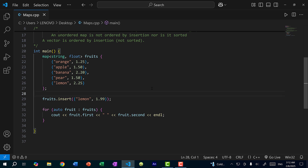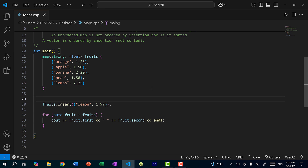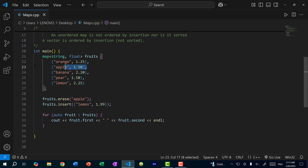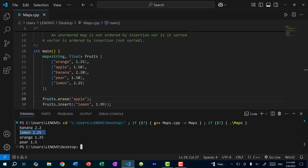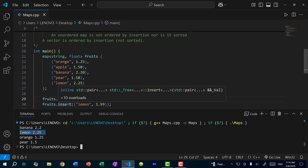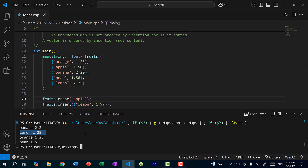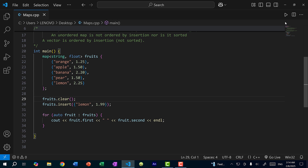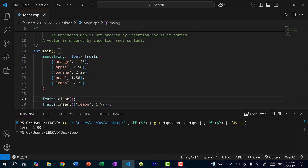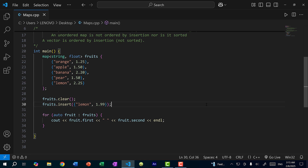The last thing I want to cover is removing keys. To remove a key, do fruits.erase("apple"). Saving and running, apple is no longer in the map — we now have four key-value pairs. Note that lemon is 2.25 because insert doesn't update an existing key. To clear the entire map, do fruits.clear(). After clearing, if you immediately insert one pair, the map will have just that one entry.